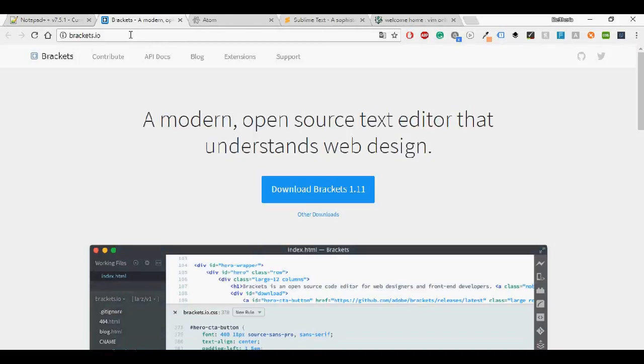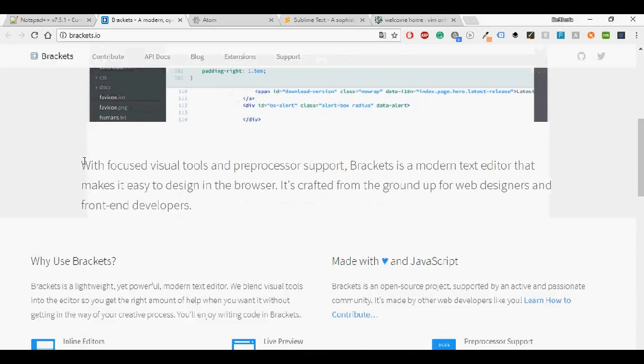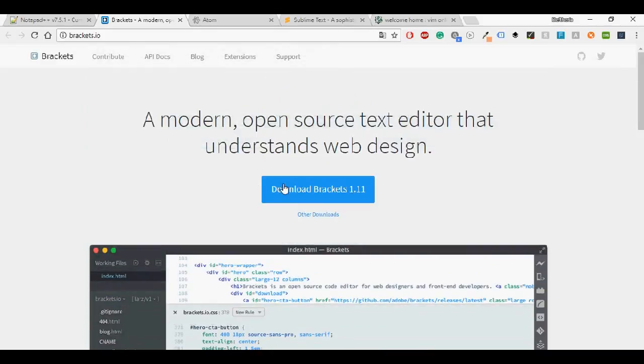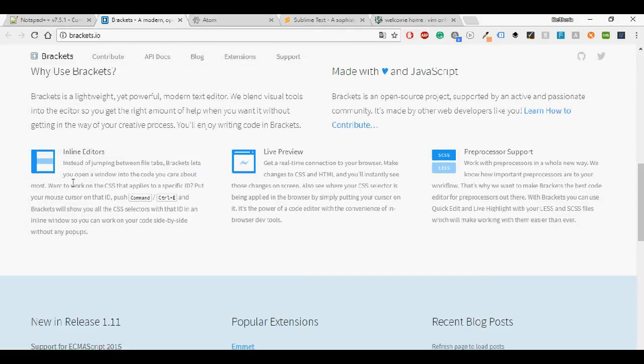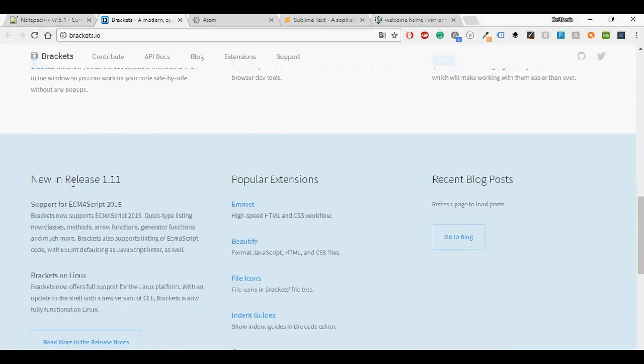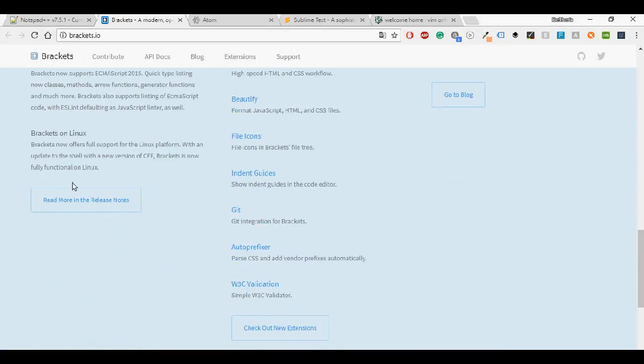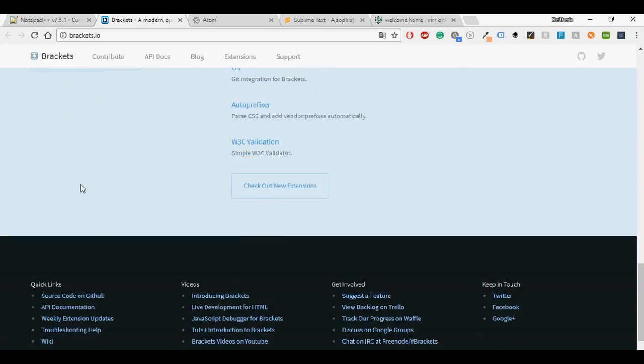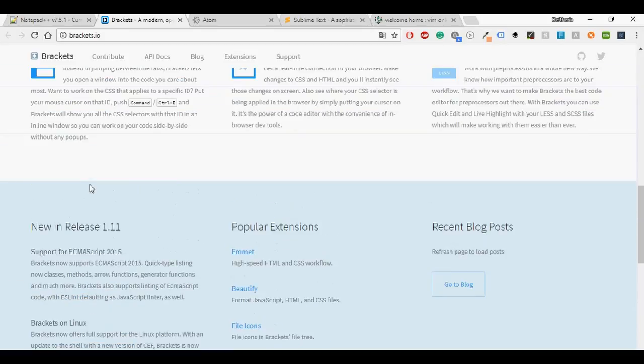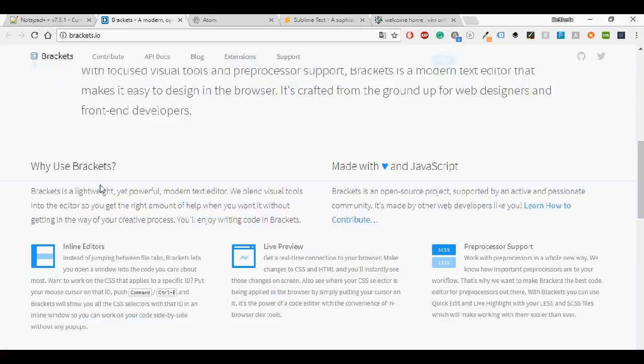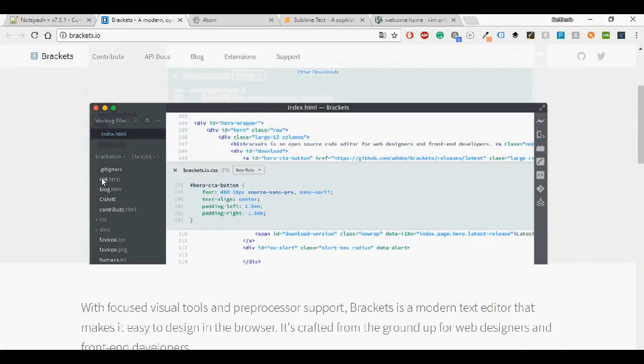So I'm going to continue with Brackets. A modern open source text editor that understands web design. Once again it is very easy to download it. Just click the download button and some of its characteristics: quick edit, focus on visual tools, preprocessor support, inline editors, live preview and it's super lightweight.